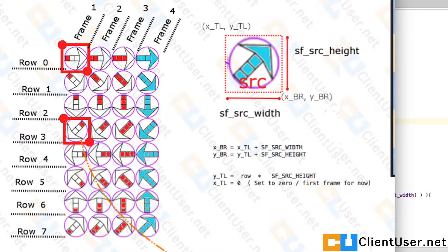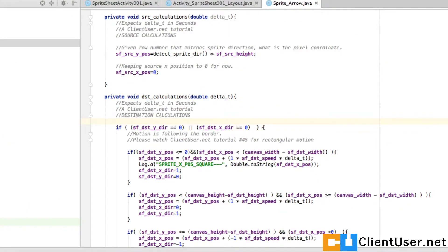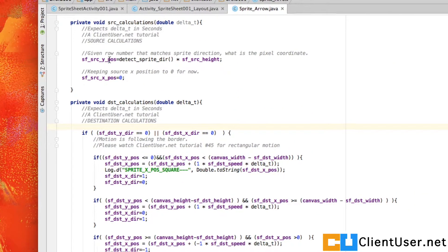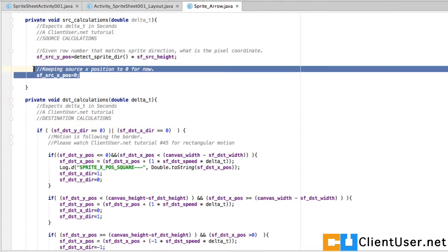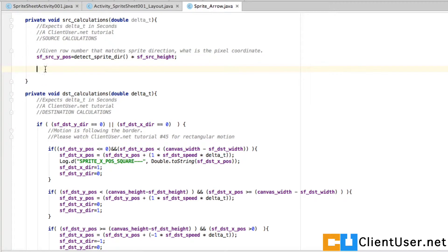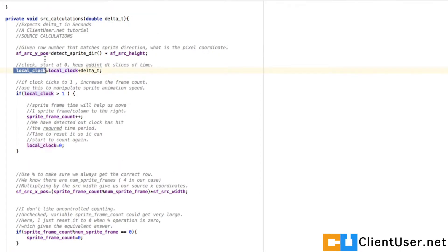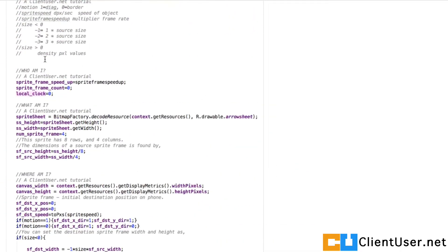We're going to implement that. Go back into your sprite arrow.java file and go to your source calculations. Let's get rid of the x position of zero and replace that with a whole lot of new code. We've got a local variable called local clock.